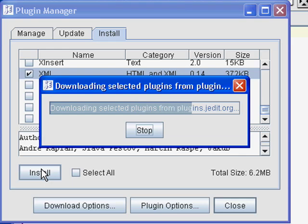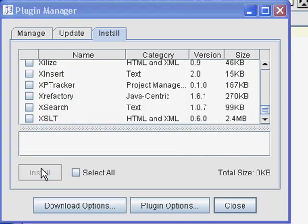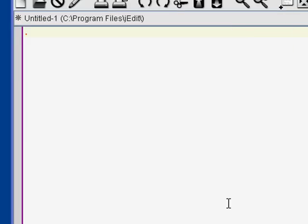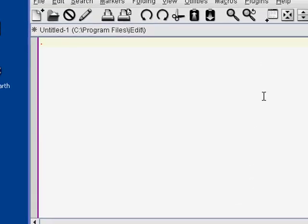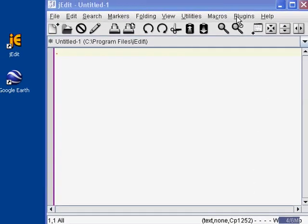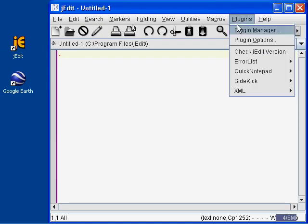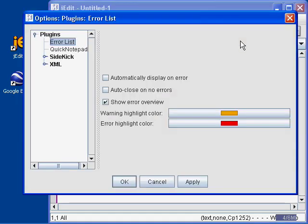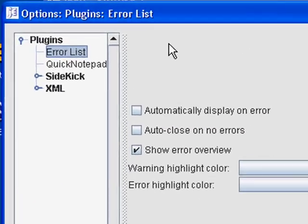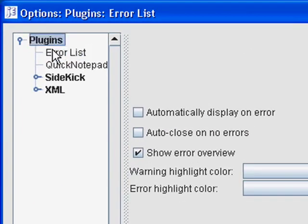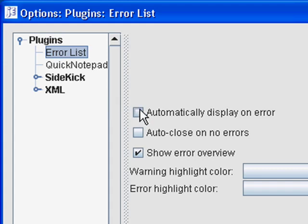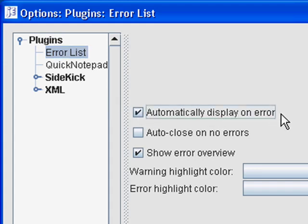Next we'll have to set some plugin options. So when it's finished, go ahead and close the Plugin Manager. Then click on the Plugins menu again and this time choose Plugin Options. First make sure that you've selected Error List and then check off Automatically Display on Error. This will automatically open a window with problems as they're discovered.